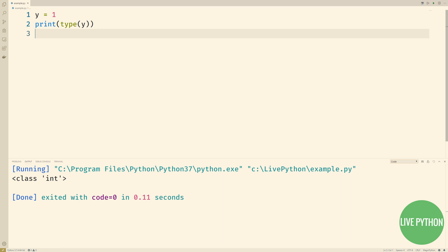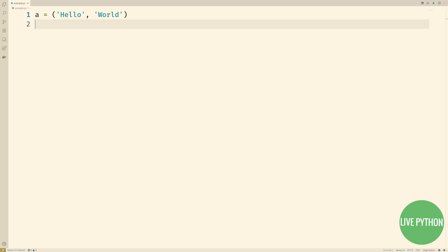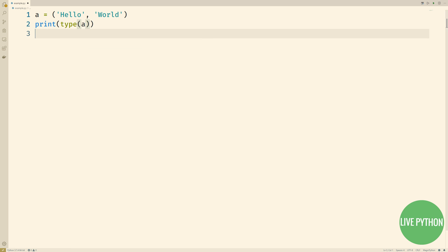We mentioned earlier that types live with objects, not with names. In this code, a starts off pointing to a tuple, then it points to an integer, a completely separate object,